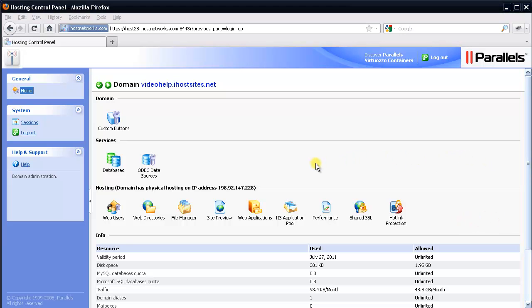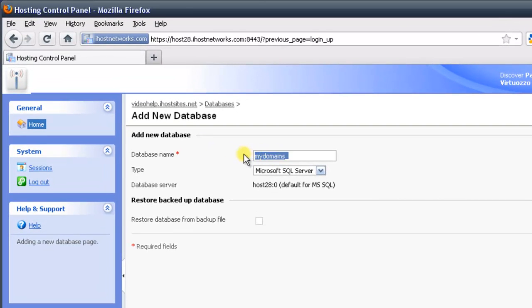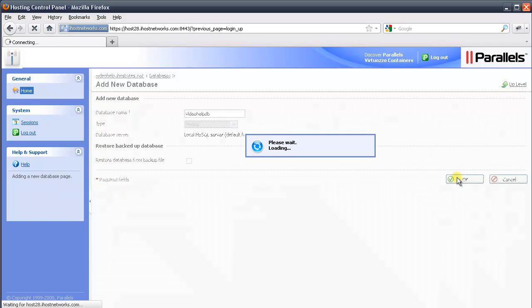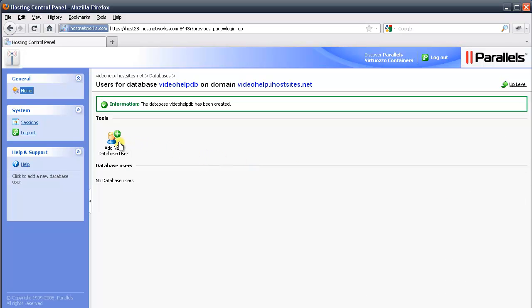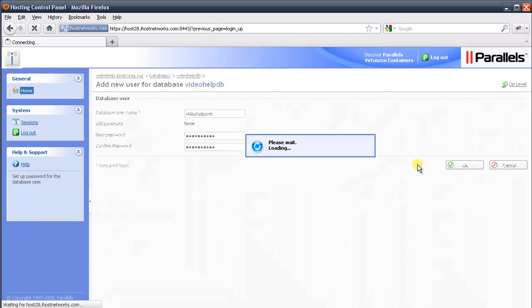Now that we're in the control panel, we need to set up our databases. On the left, click the databases icon, then press add new database. At the top, give it the name of your database — the one we entered earlier in Notepad, so I'll call mine video_help_DB. For type, pull down the dropdown menu and select MySQL, then press OK. Next, on the left select add new database user. Enter the username we gave in Notepad — mine is video_help_user. Below that, enter the password — mine is 2011peanut. Then press OK. This will set up both the database user and the database itself.